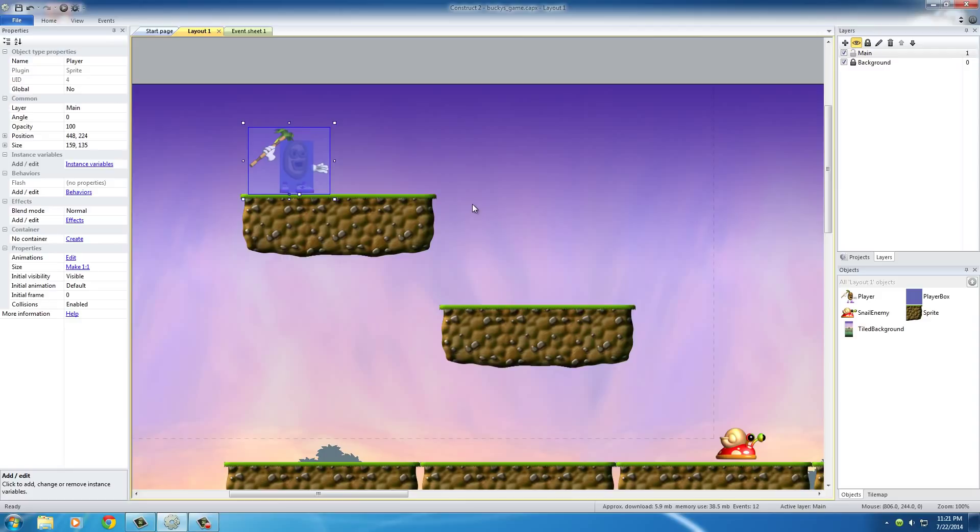And that just resembles, that's just feedback to the user playing your game, that alright, that's not good, I probably shouldn't run into the snail from the side, and then you can deduct health, or kill your player, take a life, whatever.